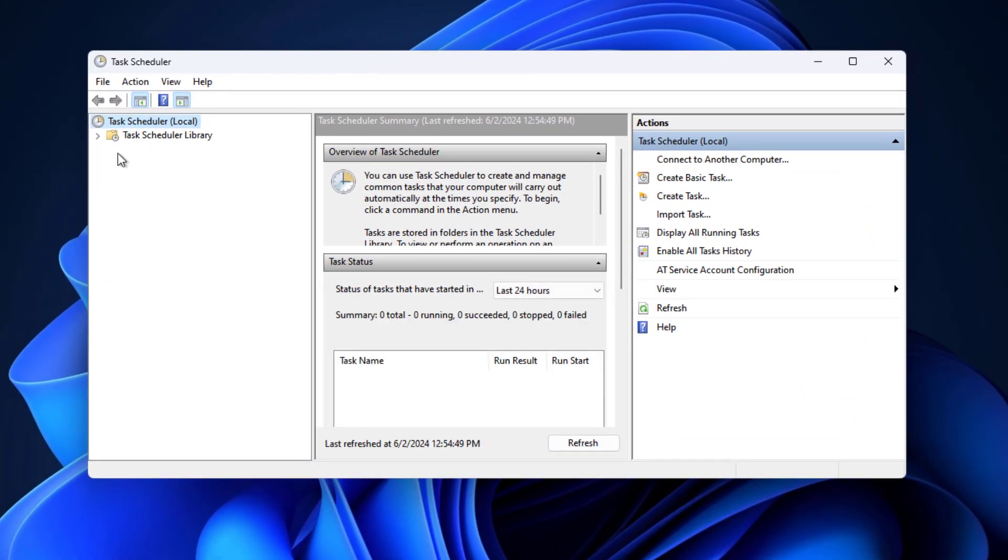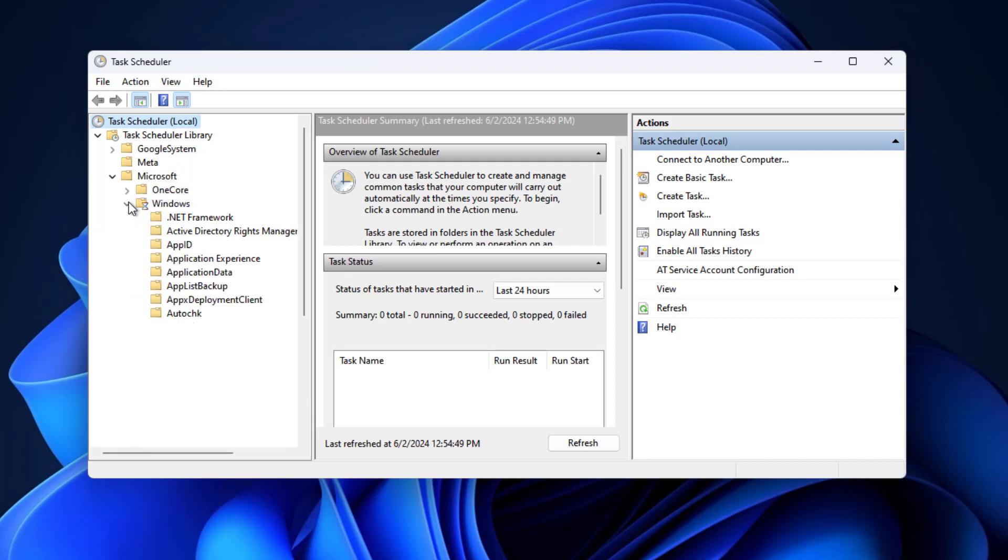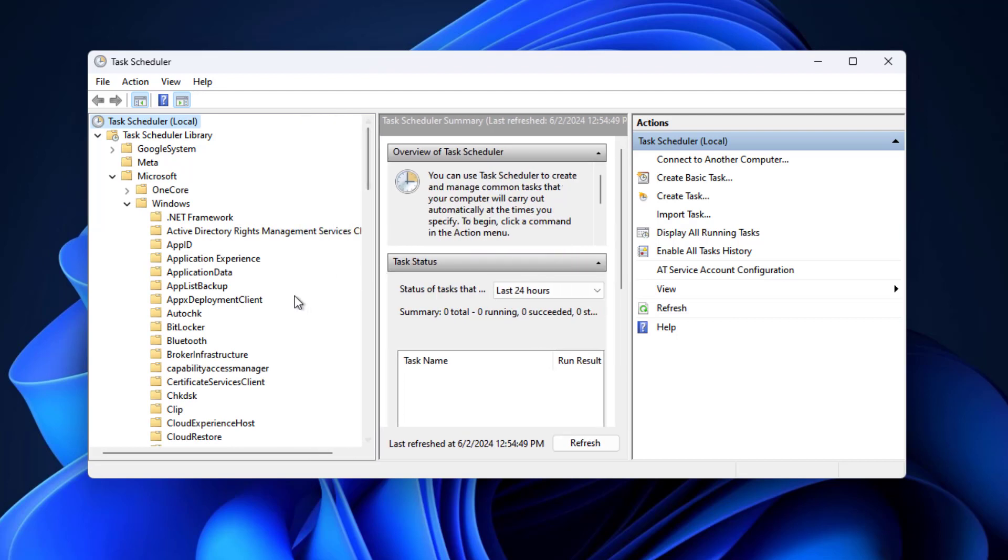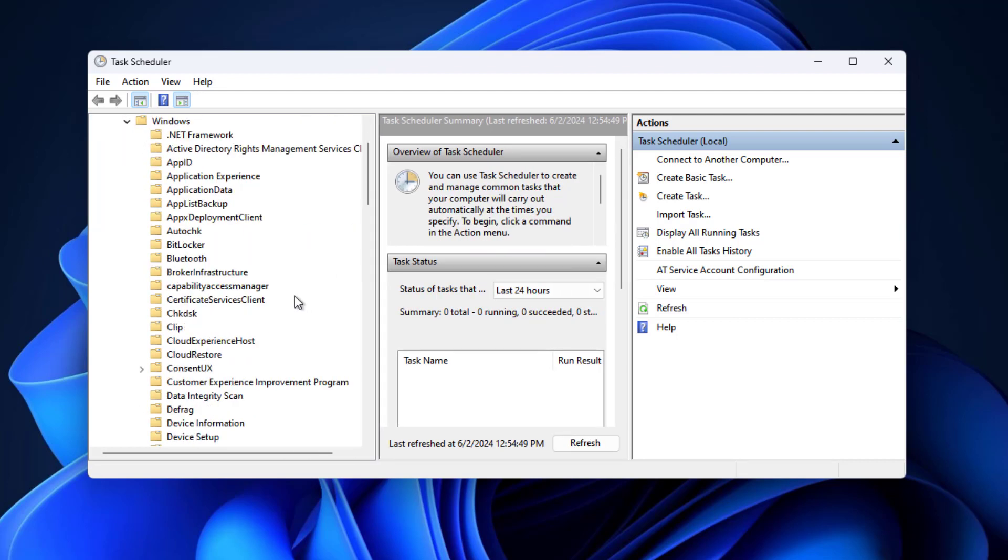Expand Task Scheduler Library, expand Microsoft, expand Windows, and click on Application Experience.